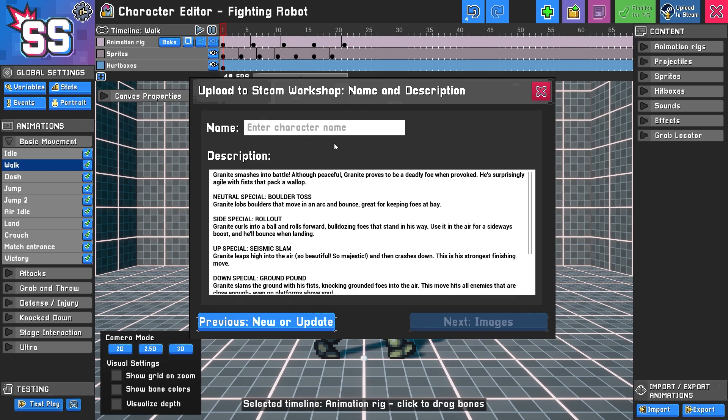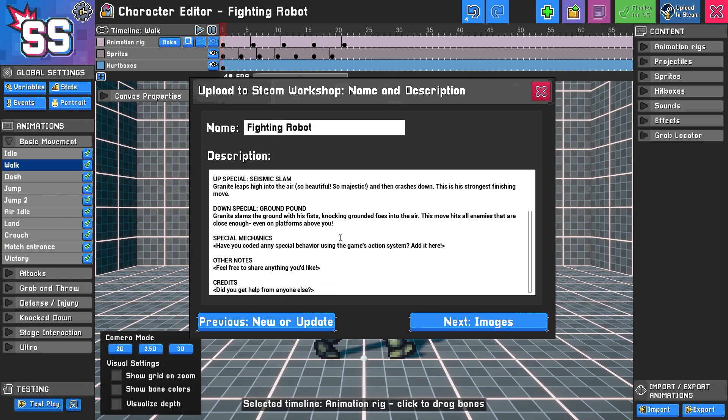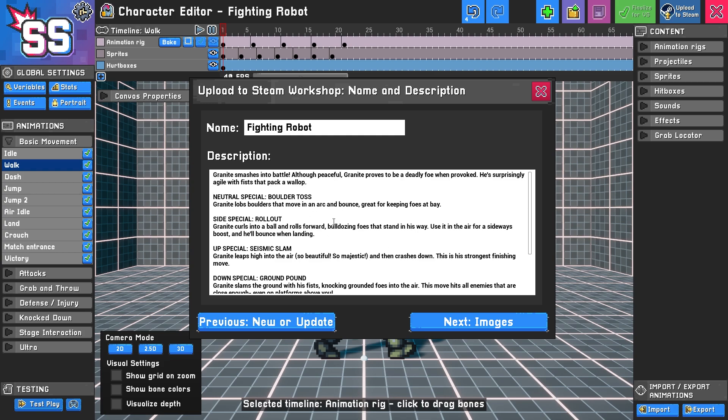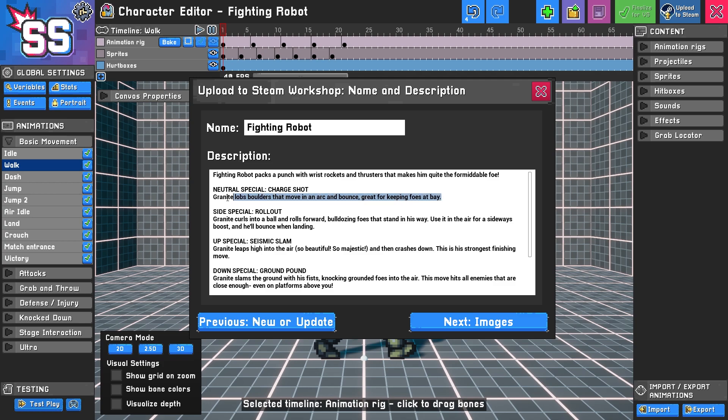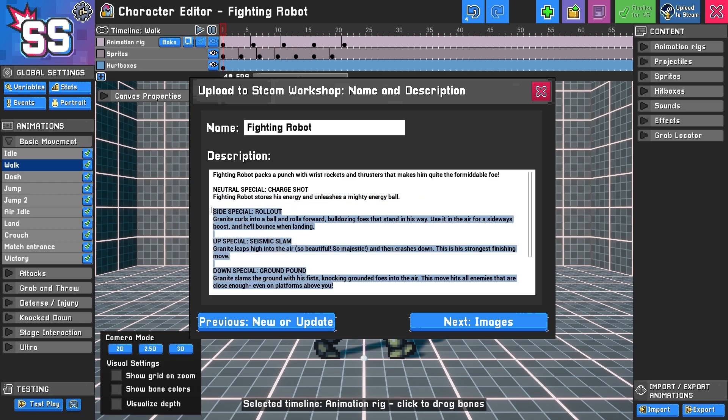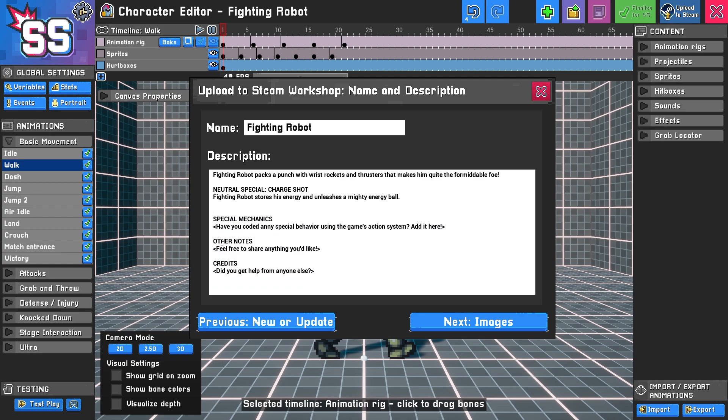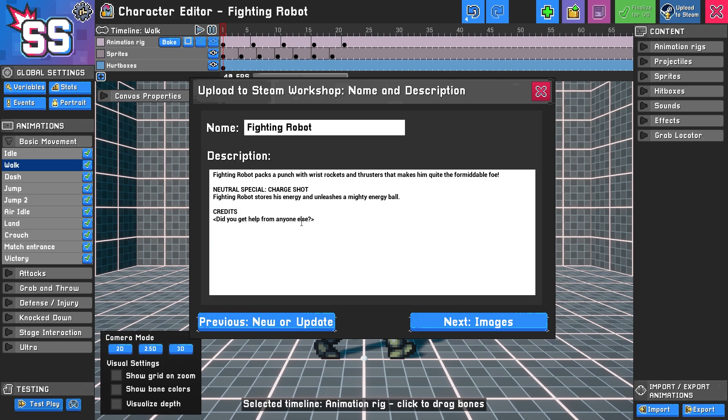Let's go ahead and do that. I'm going to call him fighting robot. If you'd like, you can give a description for the character you created. I might talk about some of his moves, like his neutral special—let's call it charge shot. You can fill out other examples of moves, add anything that makes your character special, and add credits. These credits look pretty good. Maybe I'll add more descriptions later after I publish it.